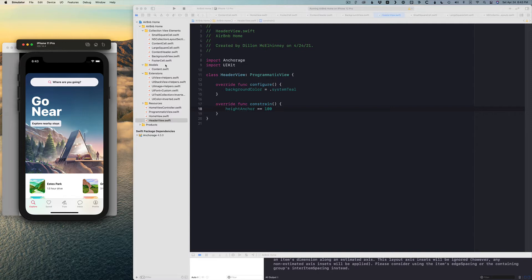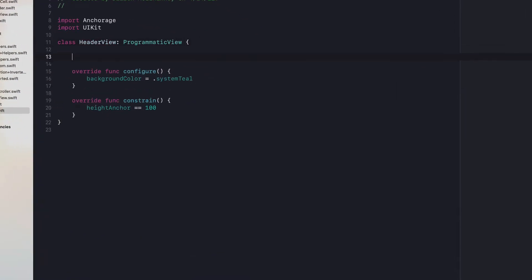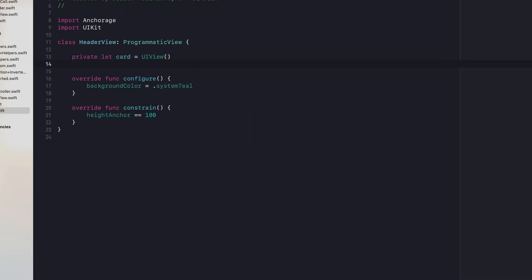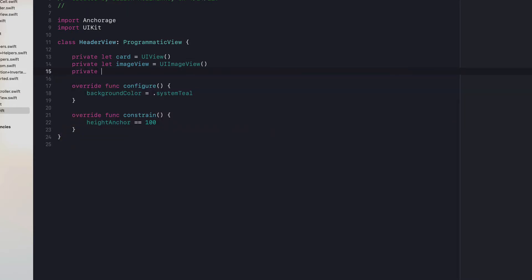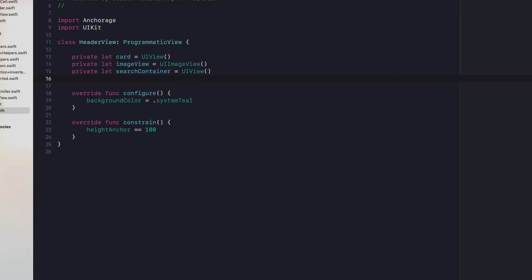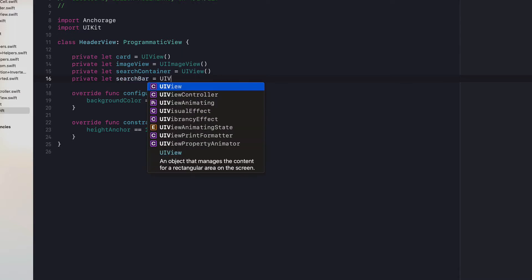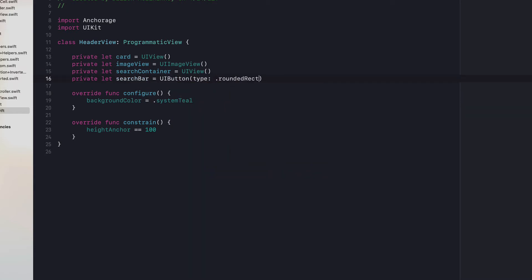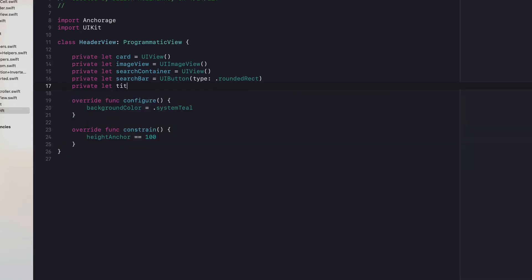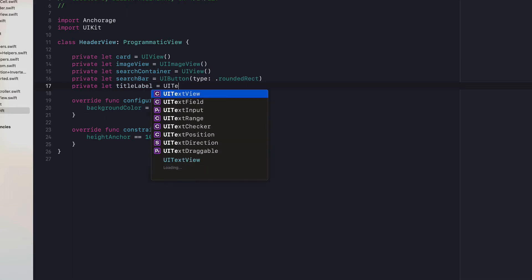This header view is going to consist of a bunch of different elements. We're going to have a card which is a UIView, we're going to have an image view, a search container which is just a view, a search bar, a title label — we're just going to use a text view — and we're going to have a button.